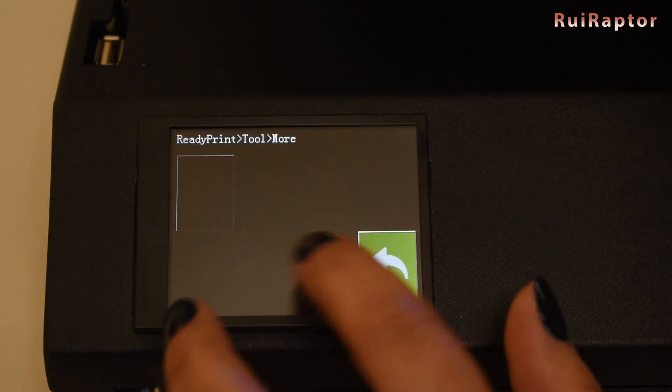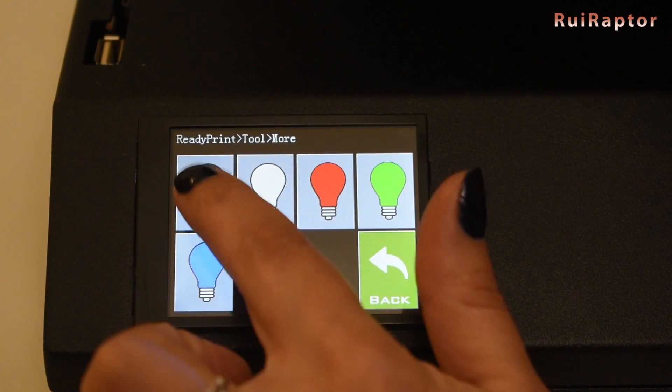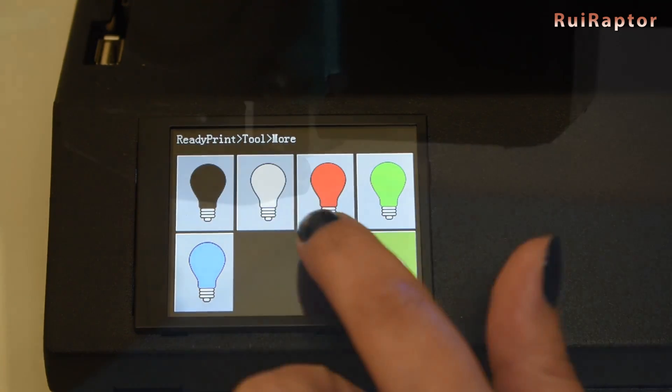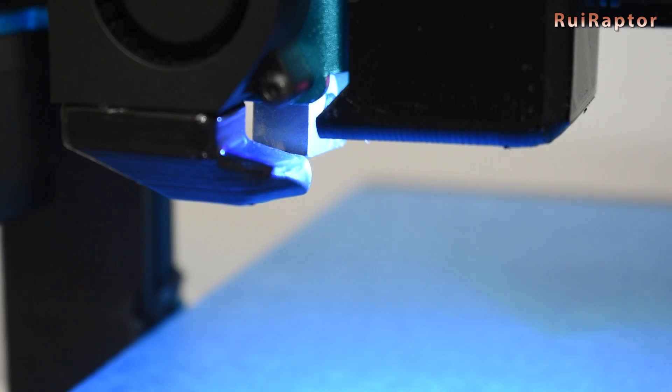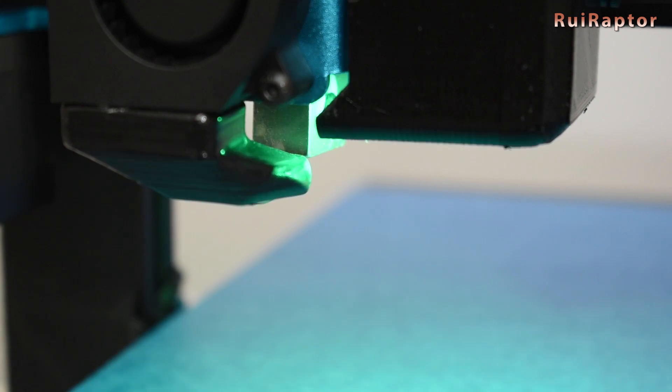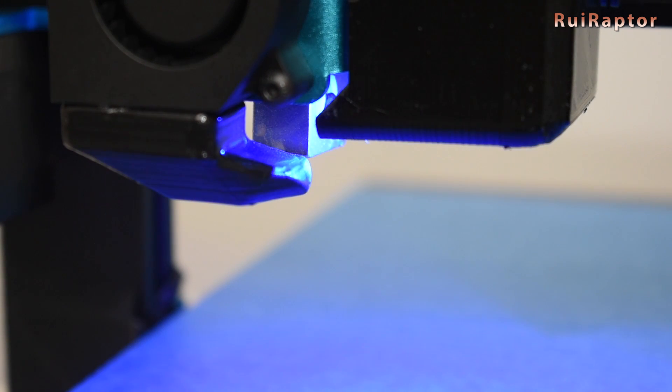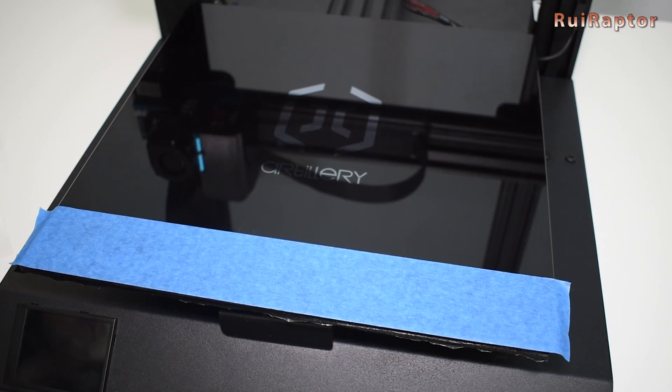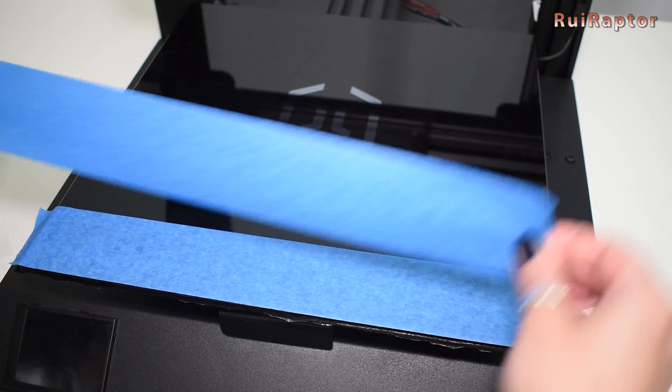Also, with the display, we can test the RGB LED. We can turn the light on and off and toggle the color. The printer is now ready to print.